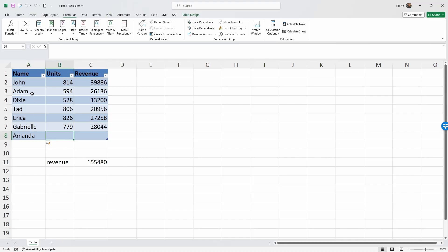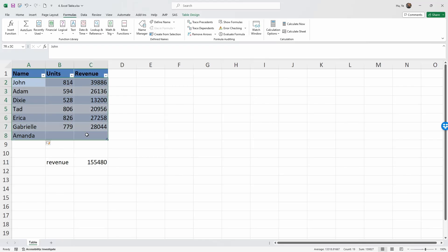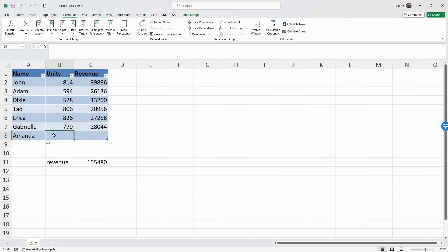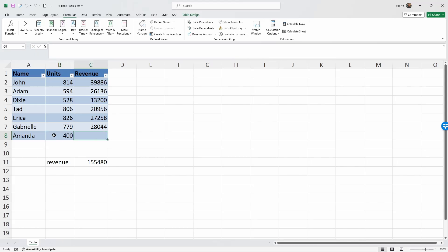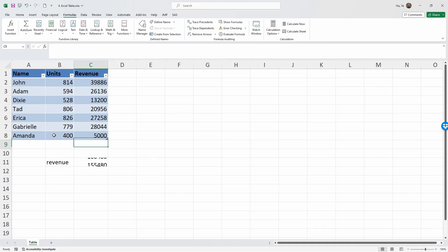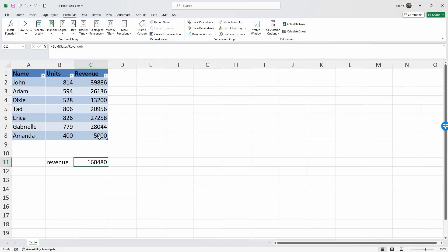Now if you actually select the new table range, you're going to see that it's still called Sales. The Sales name now applies to an additional row in this table. Let's say Amanda has purchased 400 units and the total revenue from her is $5,000. As you can see, once you add a new record, this total revenue number has automatically changed because it has recognized an additional record has been added to the Sales table.